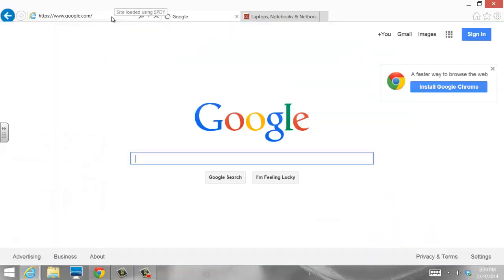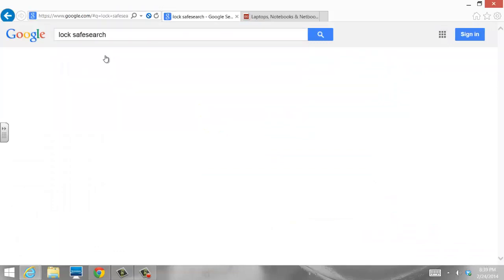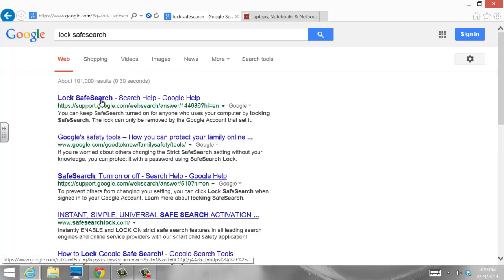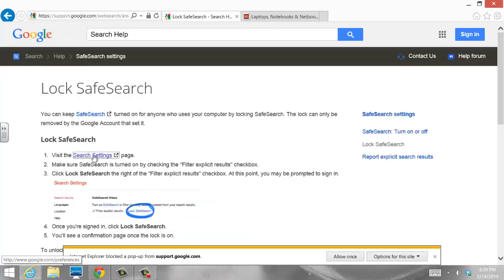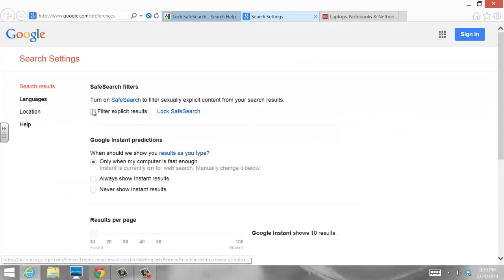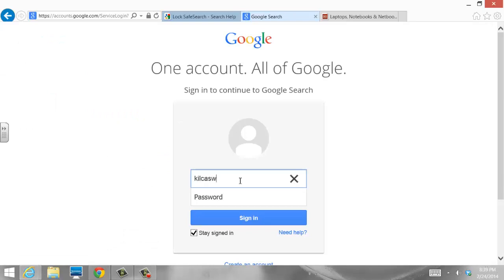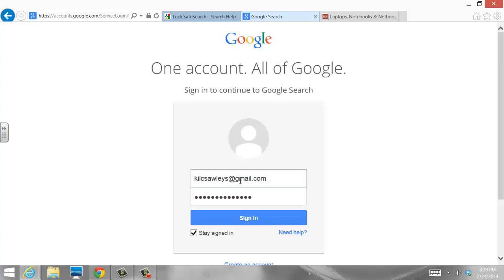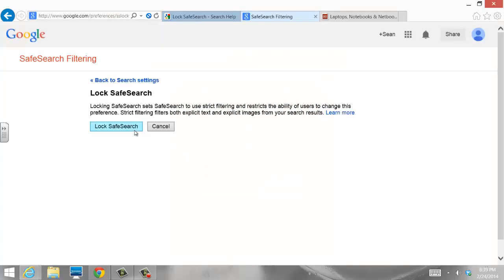I go to google.com, lock safe search, and search settings. I've got to allow search settings, and I want to filter explicit results and lock safe search. I hit lock safe search again, and it's locking down across all Google domains.